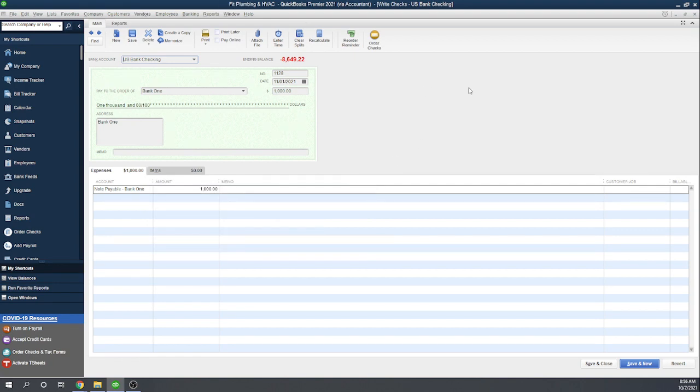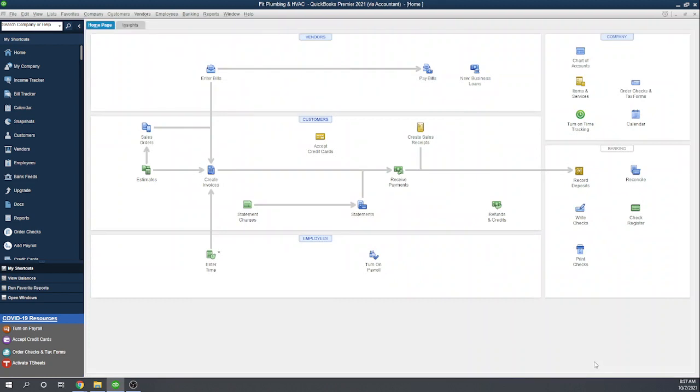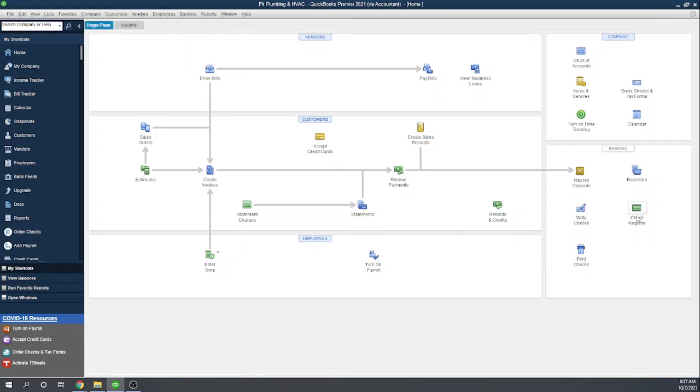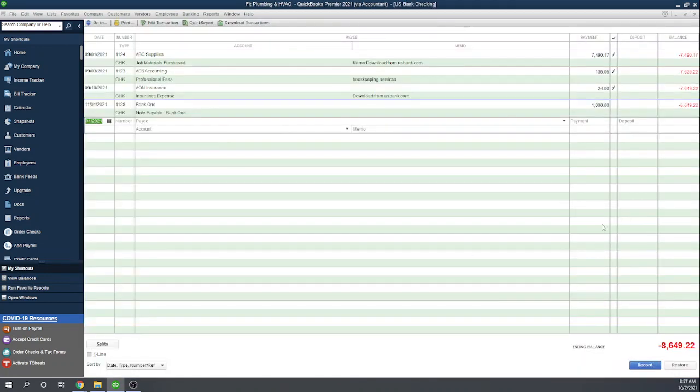We'll look in a second at how we can view our memorized transactions and make changes. But for now, let's save and close out of this. To see the other way to set up a memorized transaction, let's go to your check register. Here in the check register, we can actually see the November 1st payment to Bank One that we just set up.